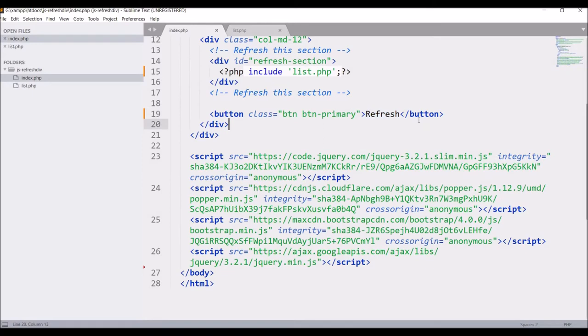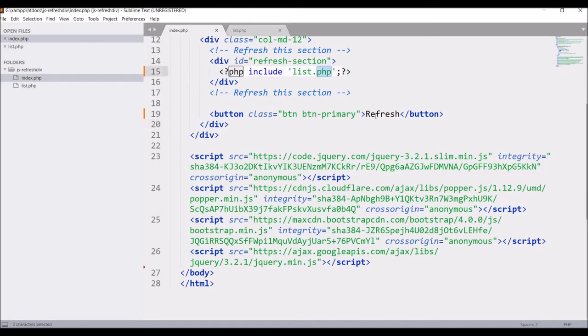You can use this where you want to submit your form and you don't want to refresh your page. You are submitting your data using AJAX and after updating your data you can just load the particular section of the page. It's very easy to do.